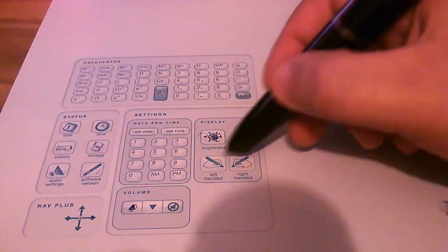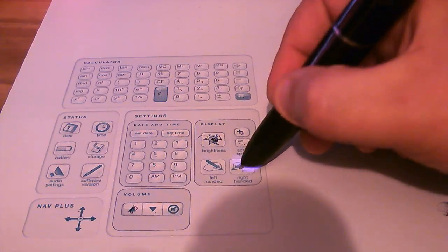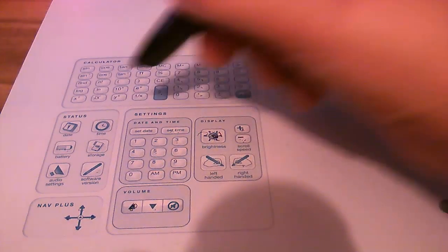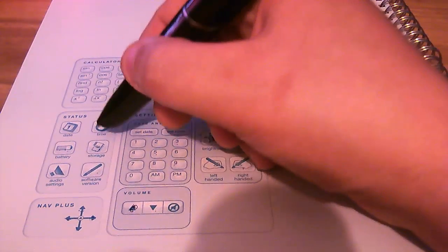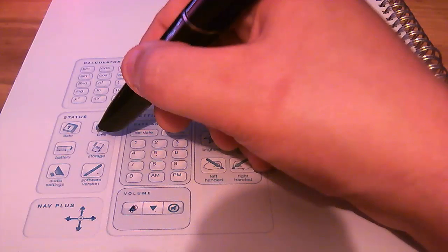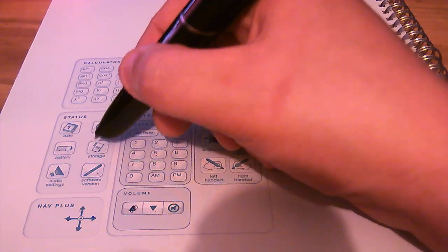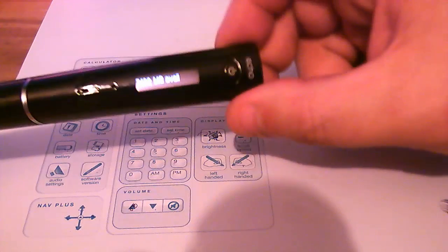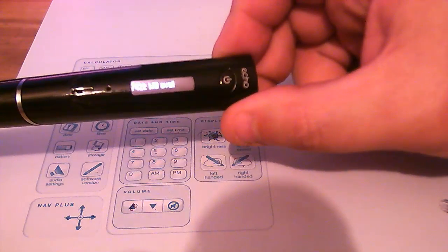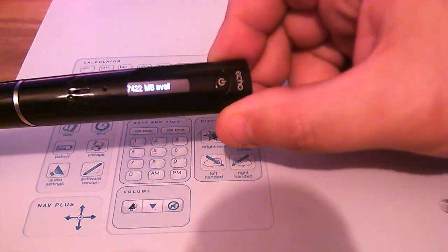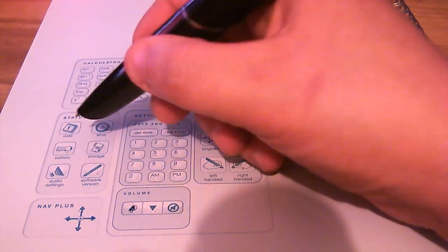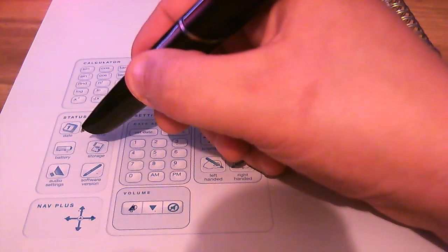Choose whether you're left-handed or right-handed. And on the left here, we have Status. So if I click Storage, it'll tell how much storage I have left. 7,422 megabytes. Also, I can check the battery level by tapping that.